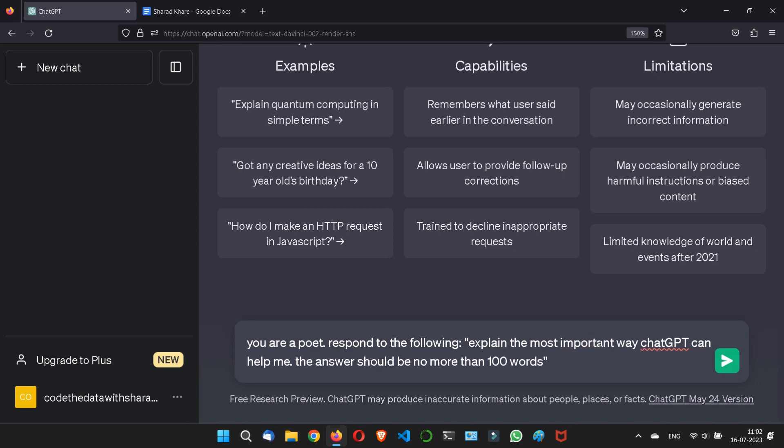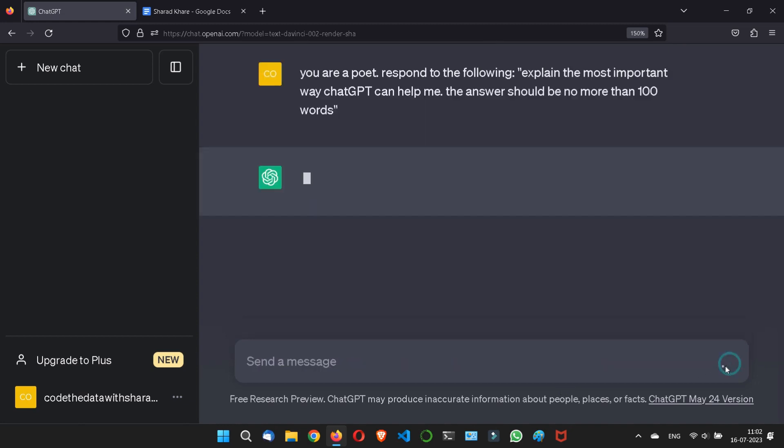So what I have written: I have written you are a poet. This role I am giving to ChatGPT. You are a poet and now respond to the following, instructing him. I am following the general specific rules. Explain the most important way ChatGPT can help me and the answer should be no more than 100 words. So if I'll run this.